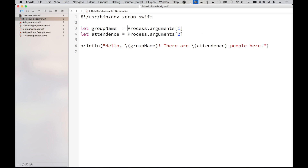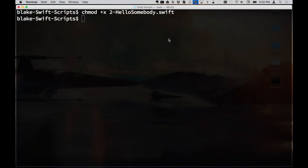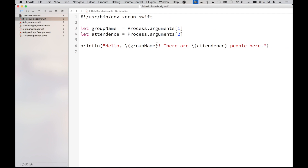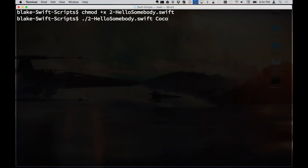You can see it's a zero-based array and I start here with index one and two, skipping argument zero for this example. If you do have a double-quote enclosed argument, it is treated as one. So we'll go ahead and run this one and supply 'cocoa' and escape the next argument — that will also treat it as one — say 'ten people.'